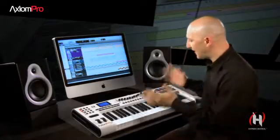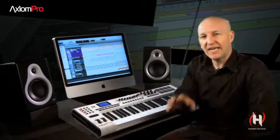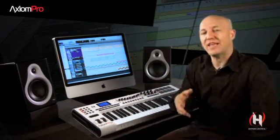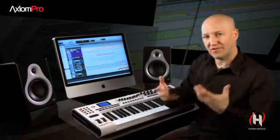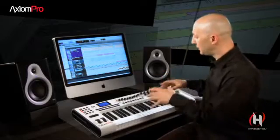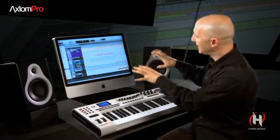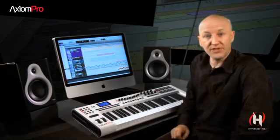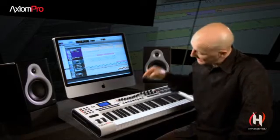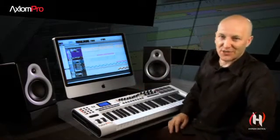As you can see, HyperControl is as flexible and as powerful as you want it to be — all of this without having to set up awkward software wrappers just to bridge the gap between controller and your digital audio workstation. All that's left for you to do is go out and buy one of these. I'll see you next time.